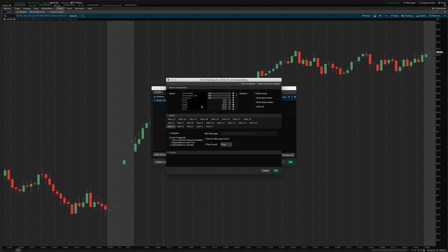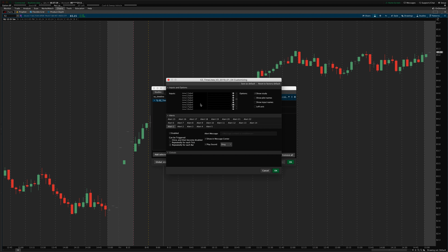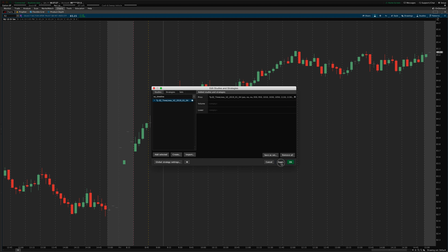And that also changes the label color as well. So, if I have a market open typed in in here, I'll just say reversal time for one of these. You can see it colors the label that color as well. So, that's kind of a quick walkthrough of the timelines indicator.